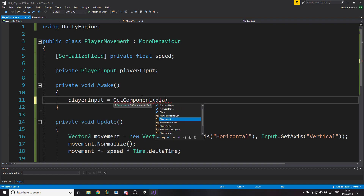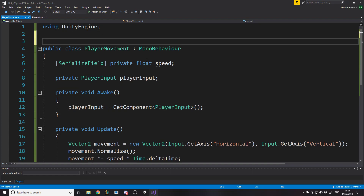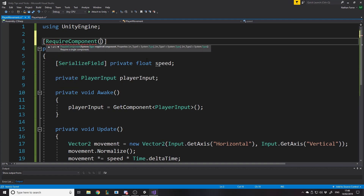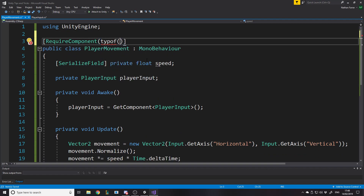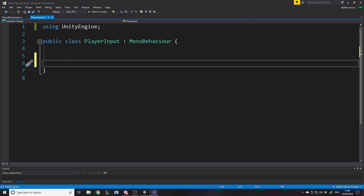A nice trick to make sure PlayerInput always exists on the object is to write [RequireComponent(typeof(PlayerInput))] above the PlayerMovement class. Now if you try removing PlayerInput while PlayerMovement is on the object, Unity won't let you. Or if you add PlayerMovement and PlayerInput isn't already there, Unity will add PlayerInput for you because it's required. This forces you to have it and makes sure you don't forget.